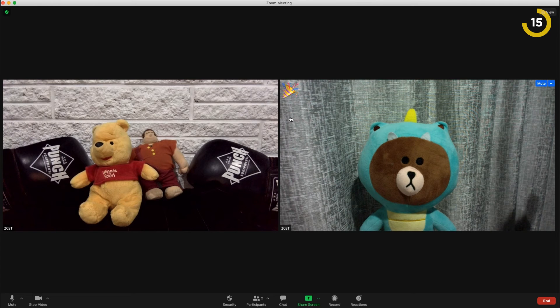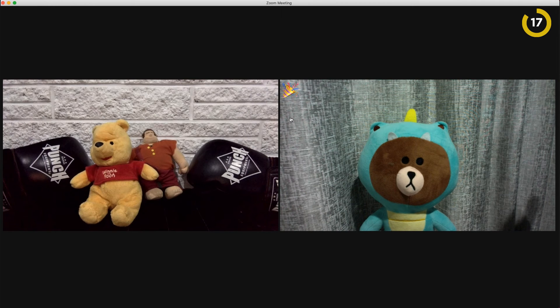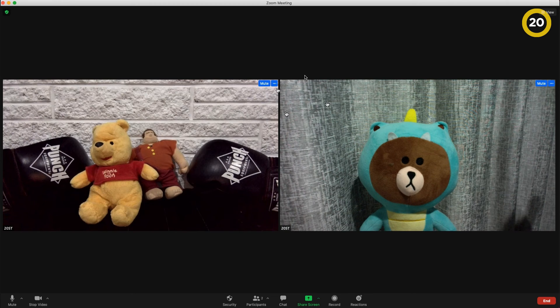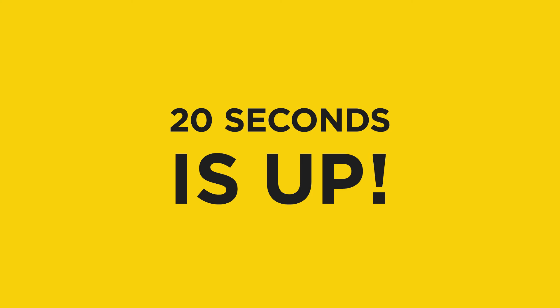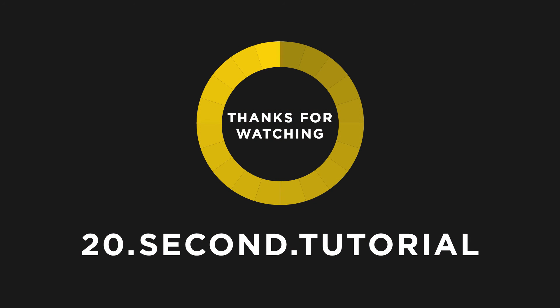The emoji will disappear within five seconds. 20 seconds is up — thanks for watching.